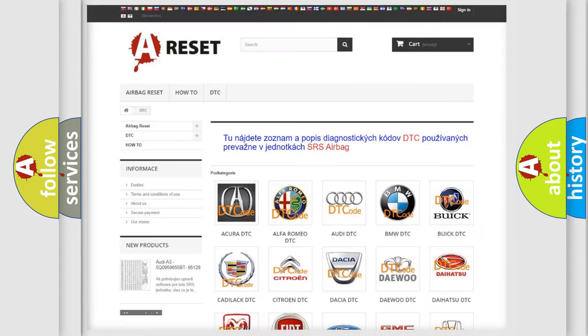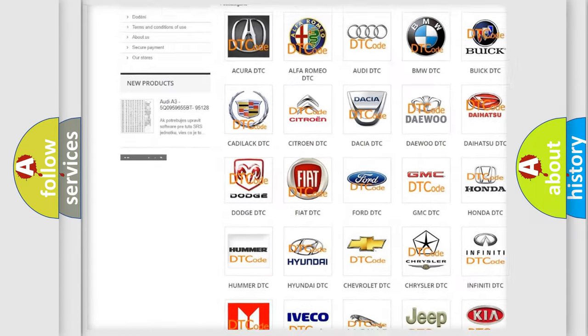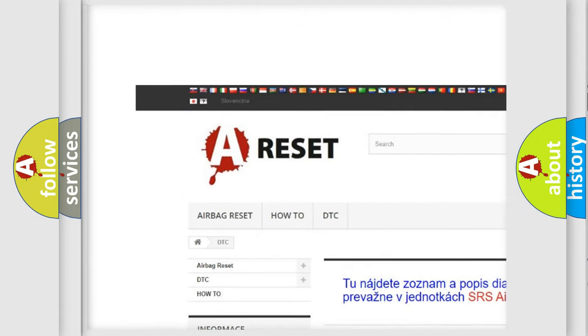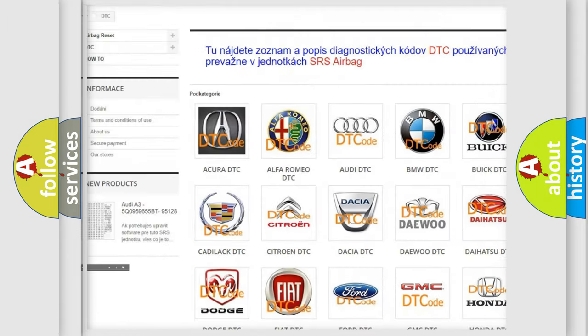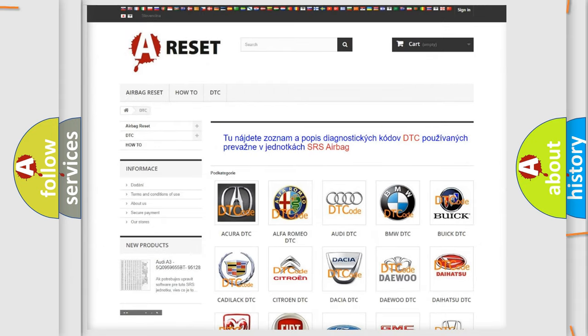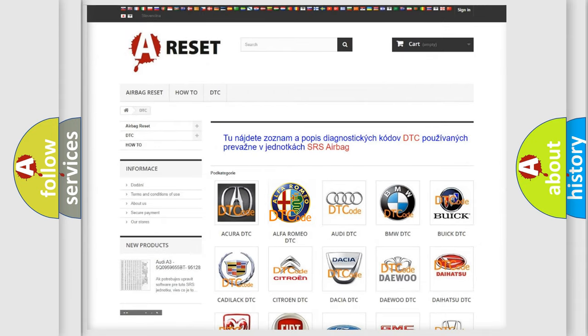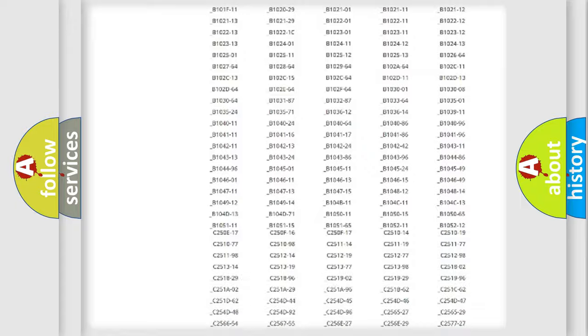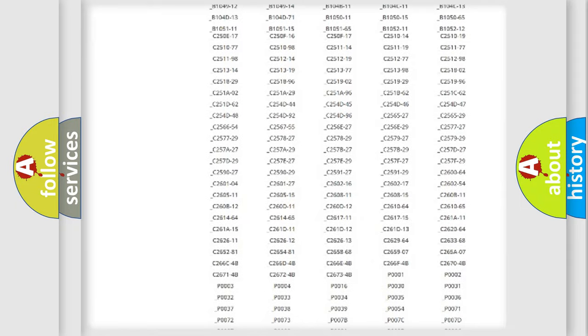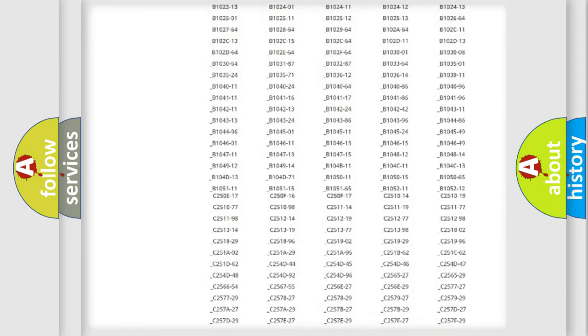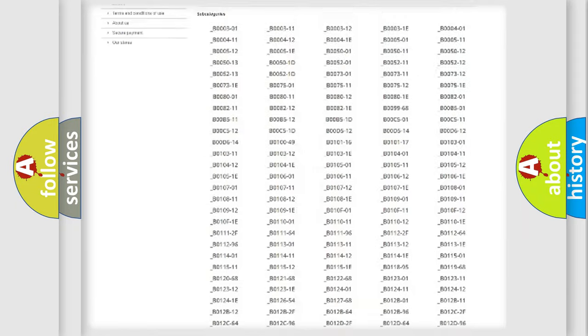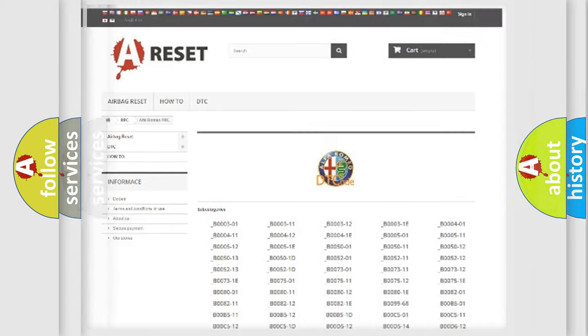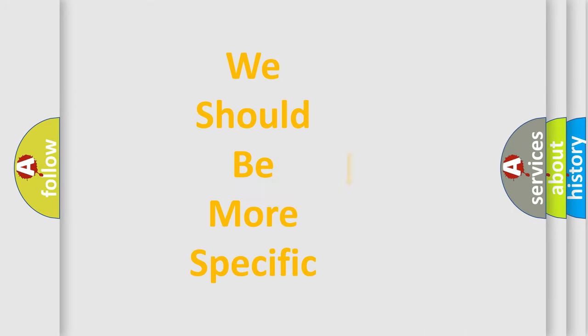Our website airbagreset.sk produces useful videos for you. You do not have to go through the OBD2 protocol anymore to know how to troubleshoot any car breakdown. You will find all the diagnostic codes that can be diagnosed in Alfa Romeo vehicles, and many other useful things.